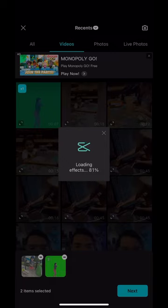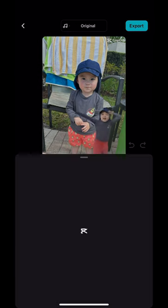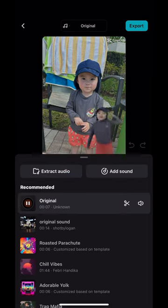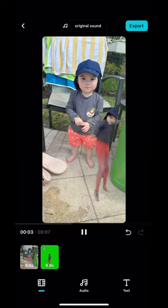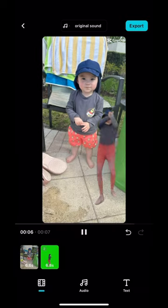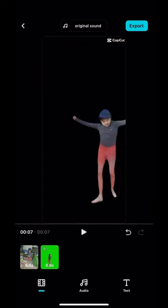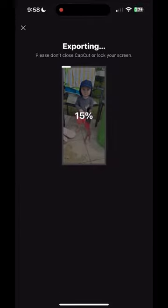Now this next step is kind of important. Once it's generated, you go to the top — hit 'original' — and then click the second one, which is the song itself. Then you hit that and then you export it. It has the song uploaded already. You can either export it to your phone with the CapCut watermark or straight up to TikTok.